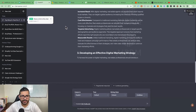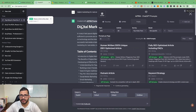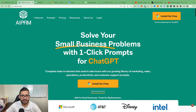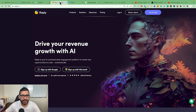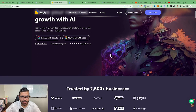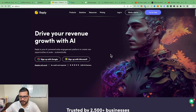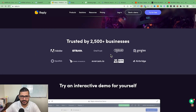AIPRM has a ton of tools available. That was our second tool — AIPRM. The third tool is Reply.io.